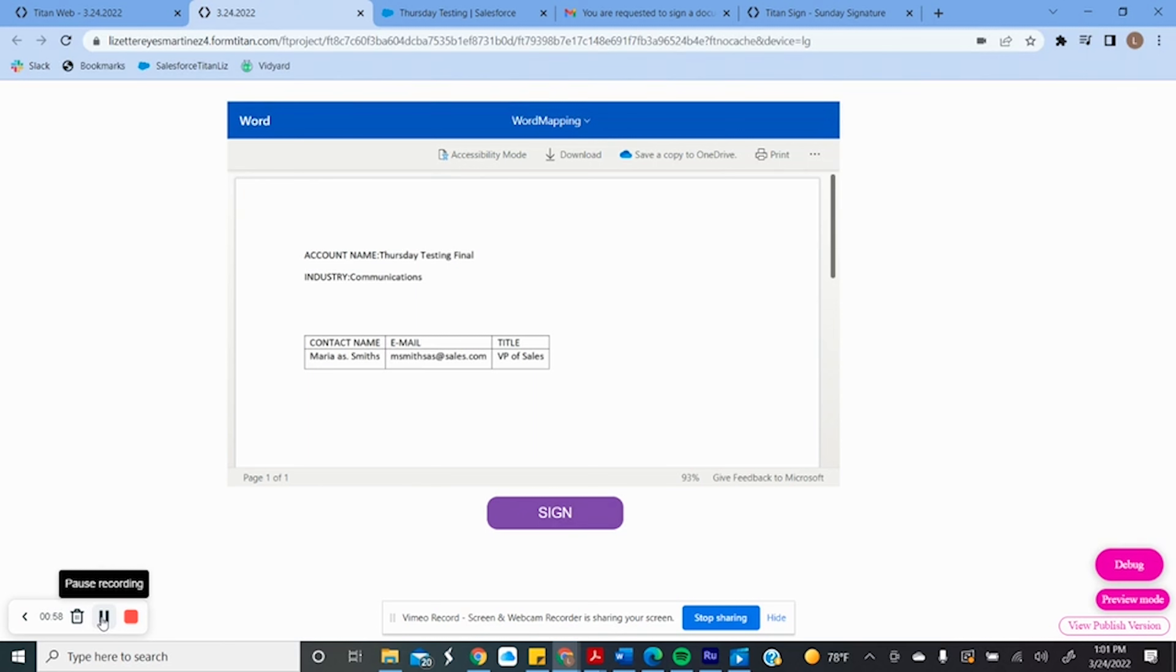Now, if I need my customers to sign, we can do that as well. Are you as excited as I am yet?